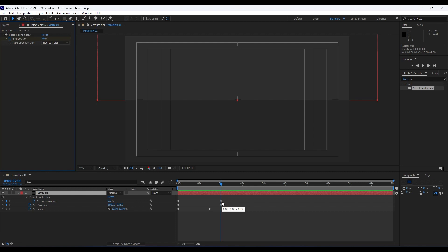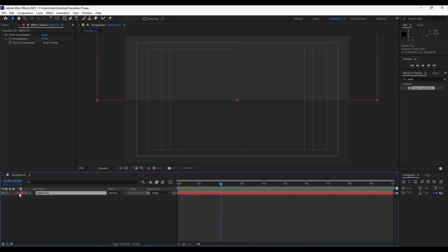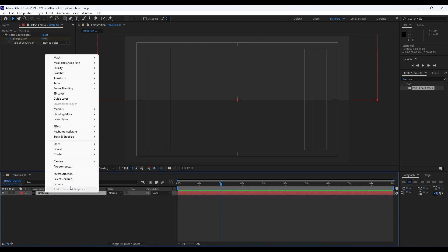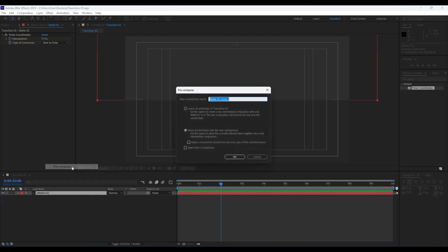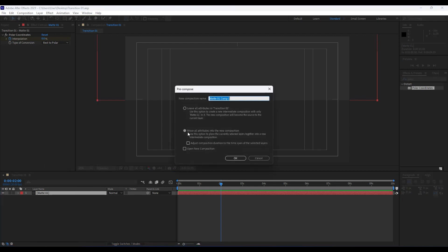Now it's time to precompose this Matte 01 layer. Right click and choose Precompose. Make sure to move all attributes into the new composition and we will call this one Upper Matte like so. Hit OK.